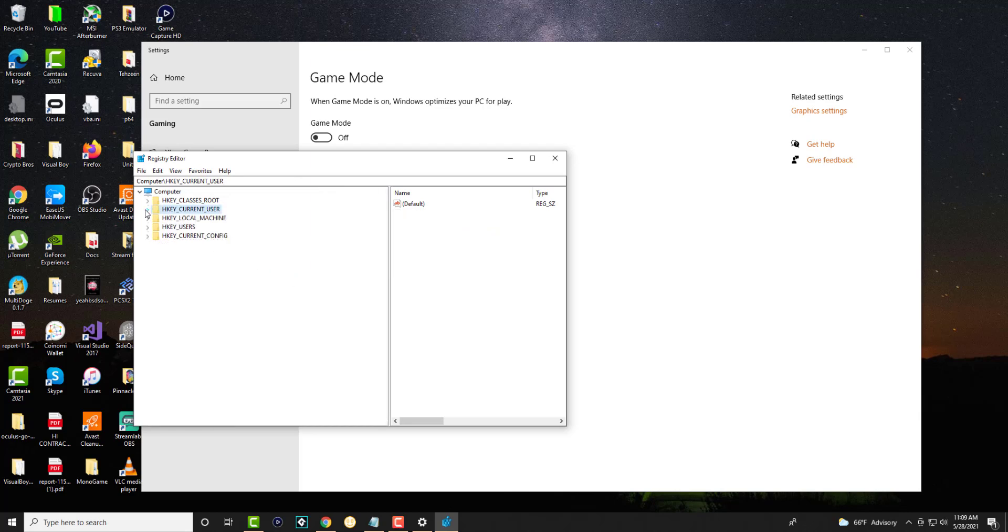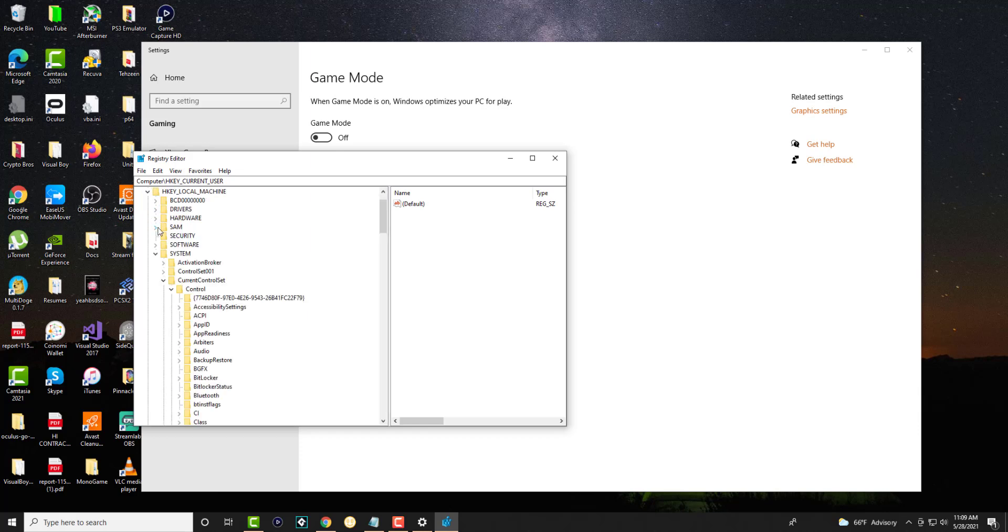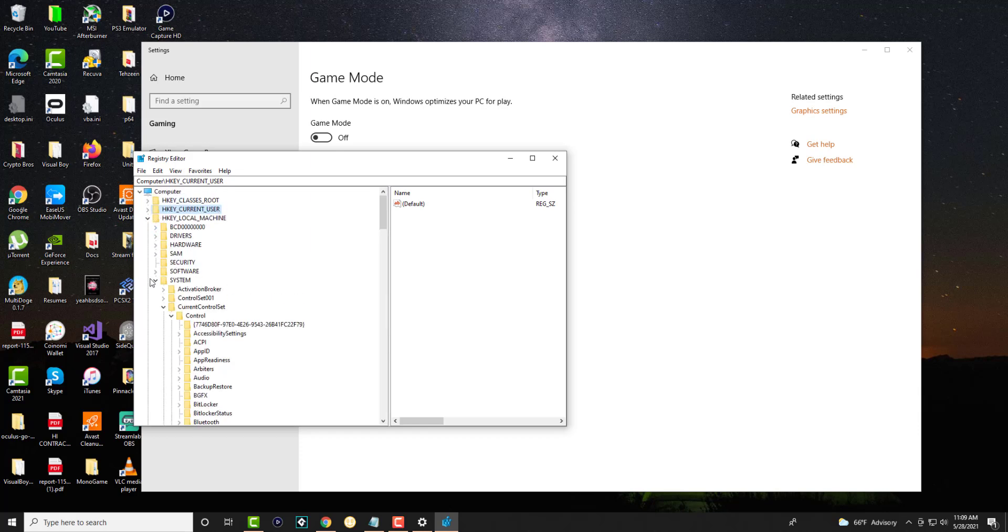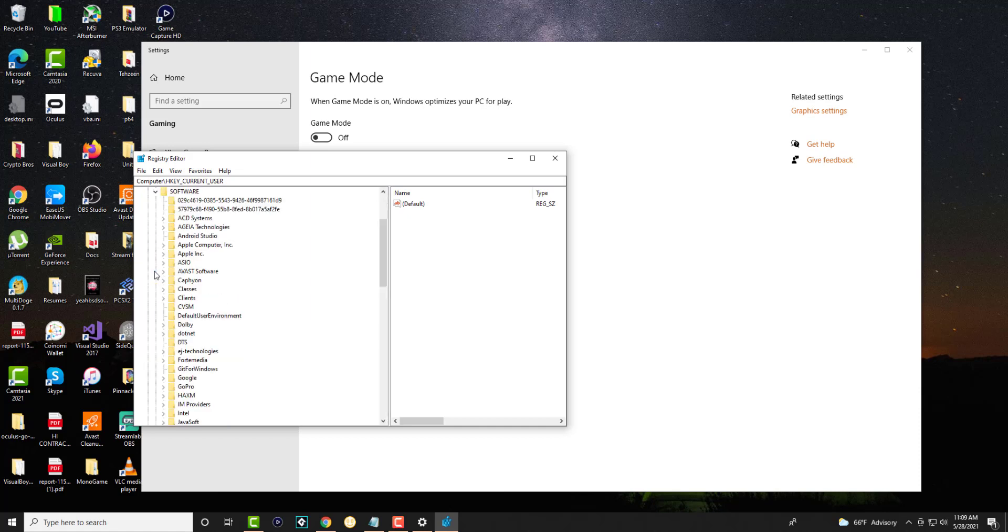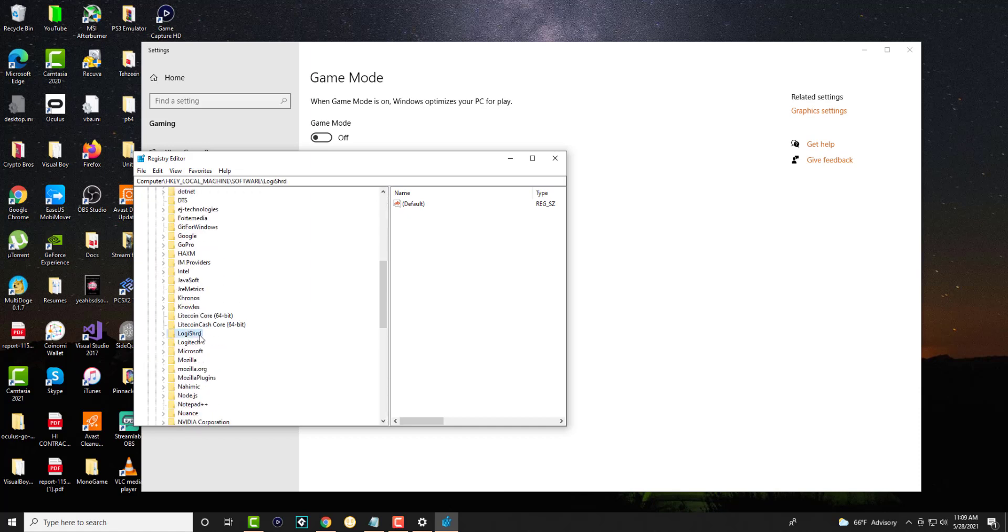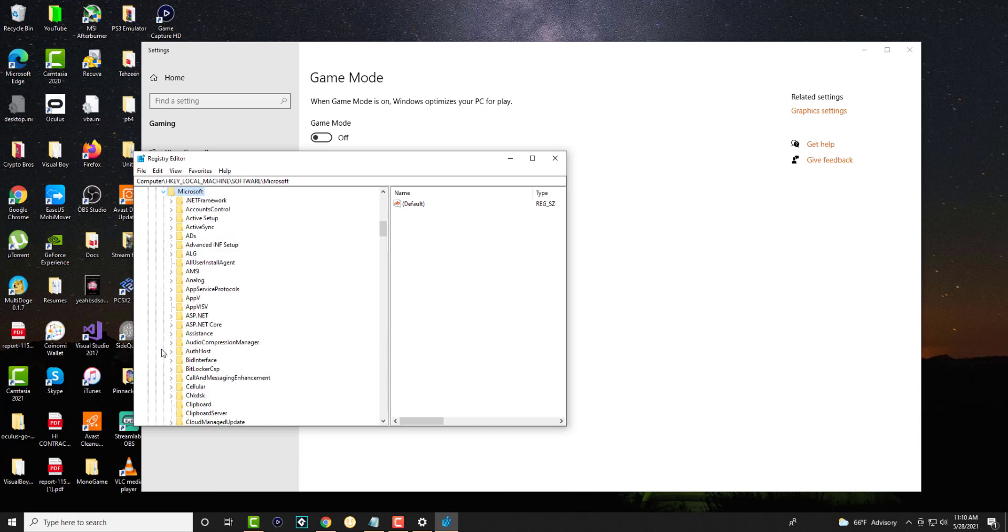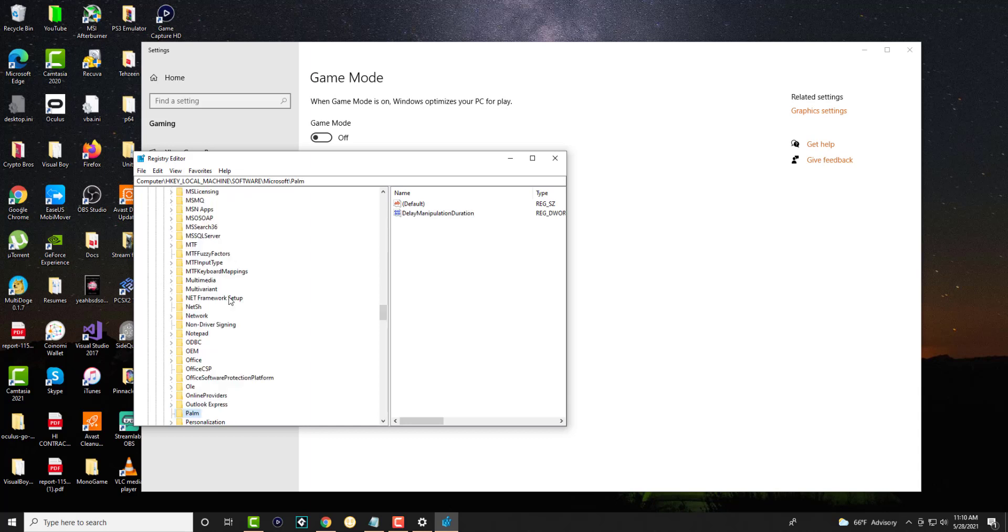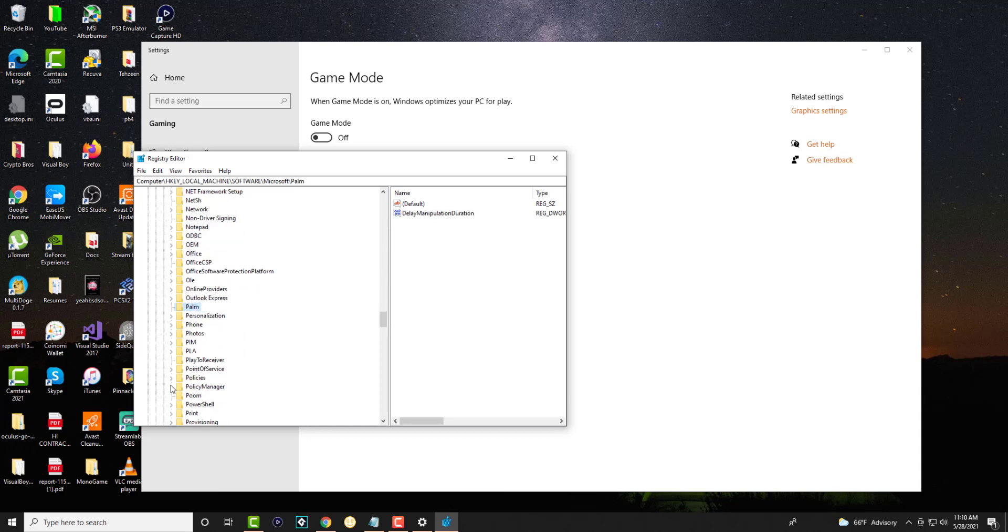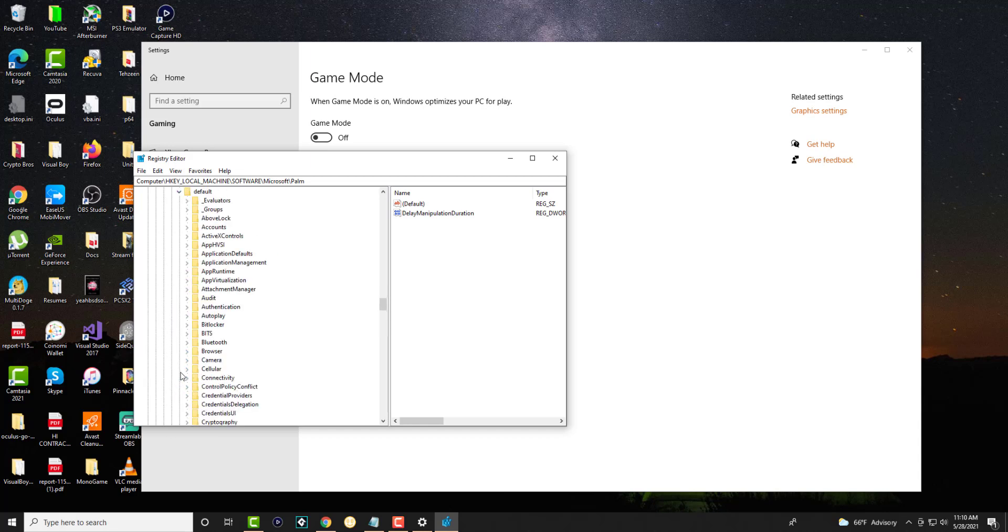Now, the next thing that we're going to change is we're going to go into HKEY_LOCAL_MACHINE. In here, we're going to go into Software. Then we're going to go to Microsoft. In Microsoft, we're going to go to something called PolicyManager. So it should be right here.